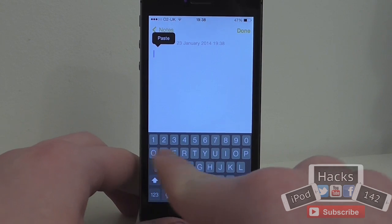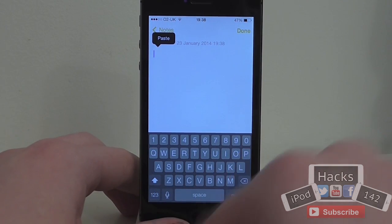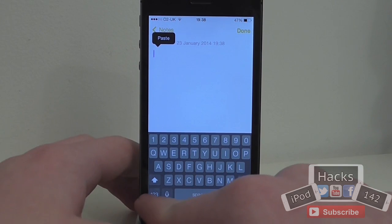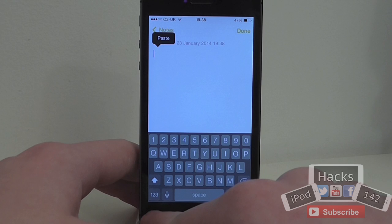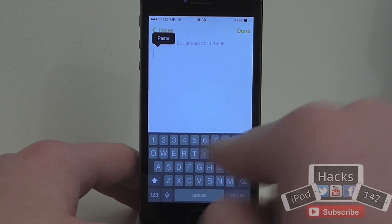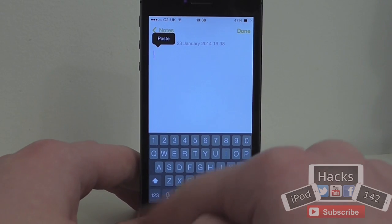The first thing you'll notice is that there's actually a new row of numbers. So normally you'd have to go into this little tab down here to access the numbers, but this adds it as a new row here.